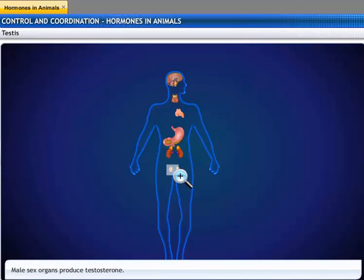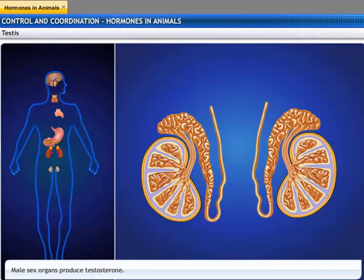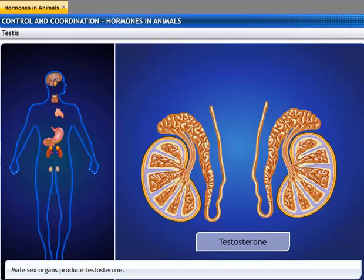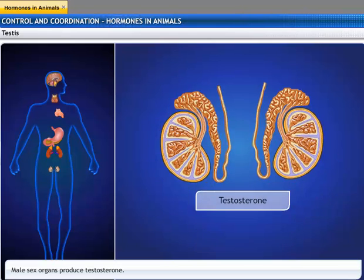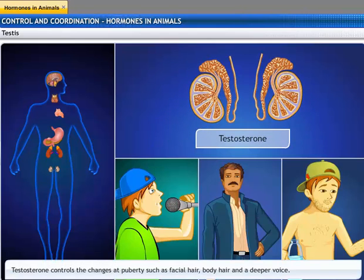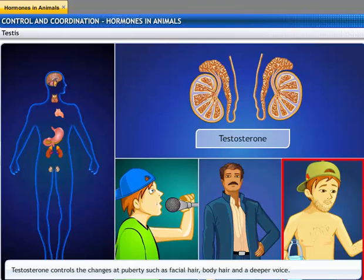A pair of testes is the male sex organ located in the scrotum, which is outside the abdomen. They produce the hormone testosterone. Testosterone controls the changes which occur during puberty, like a deeper voice and facial and body hair.